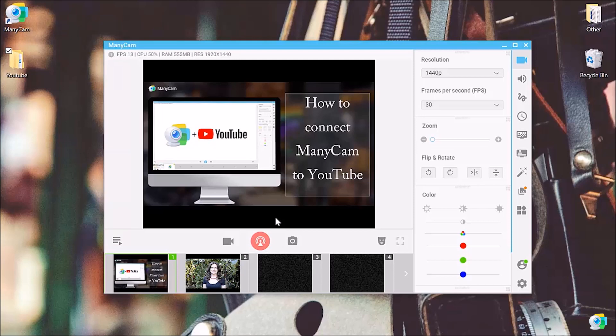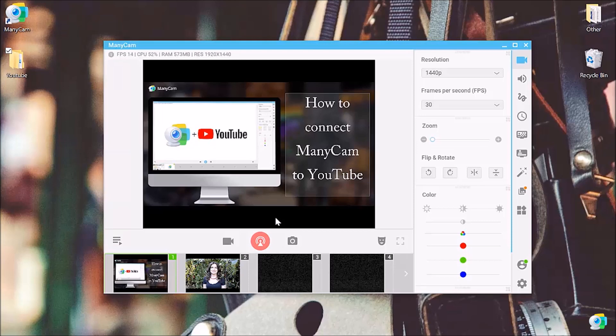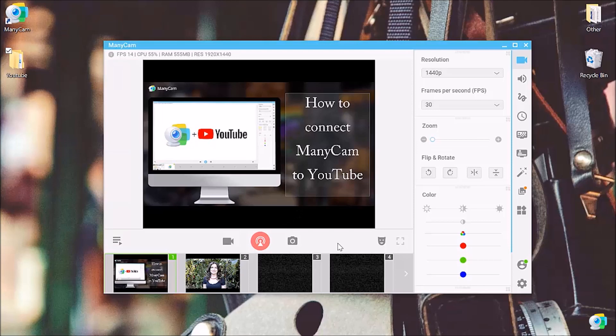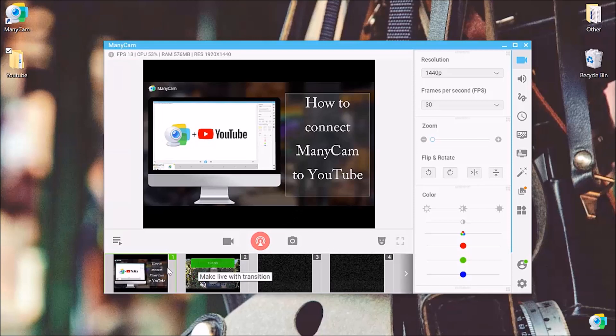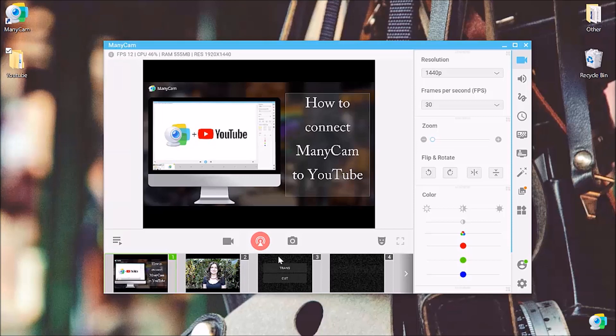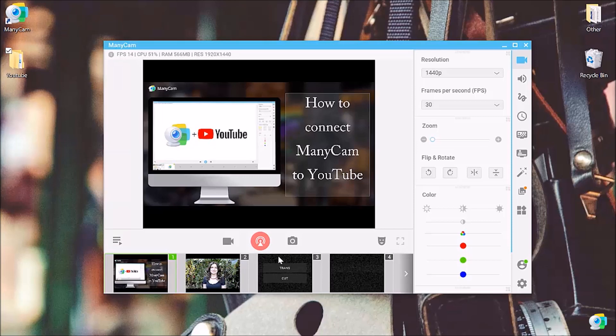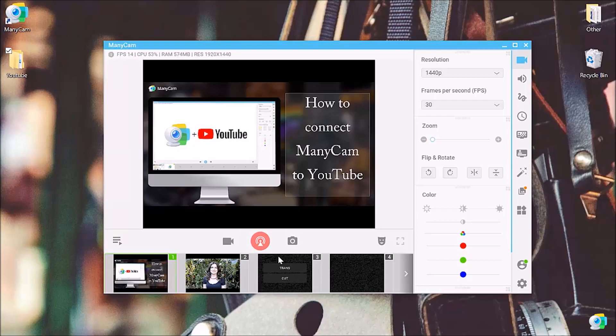So remember, you can use all the cool options ManyCam has to offer and share your screen with your audience, share your PowerPoint, use effects, masks, anything you want. Impress with your professional videos because you can.